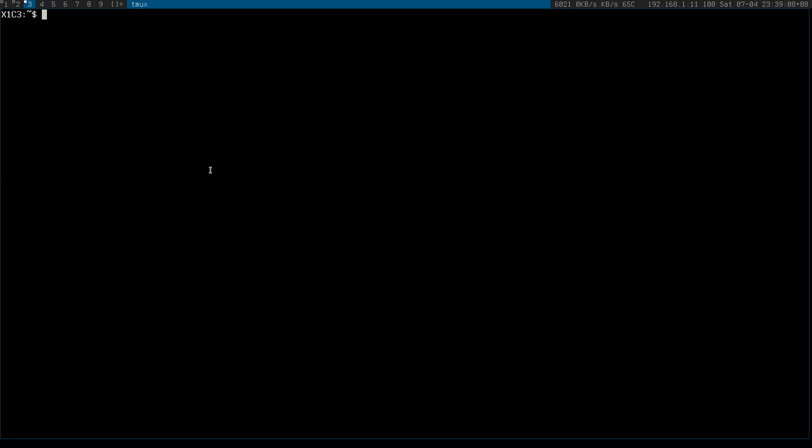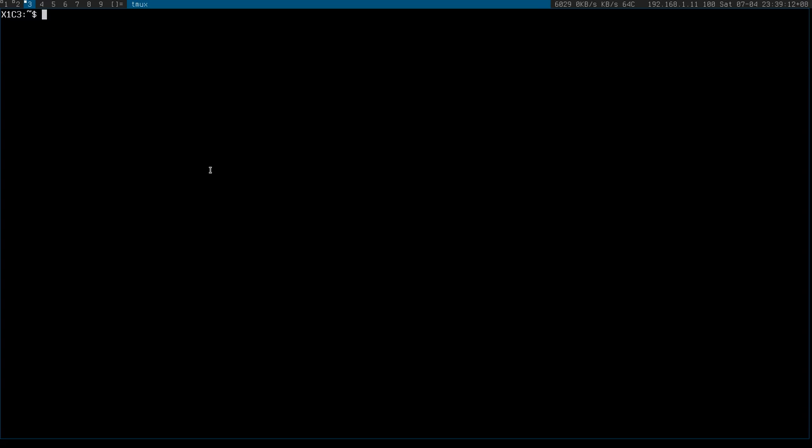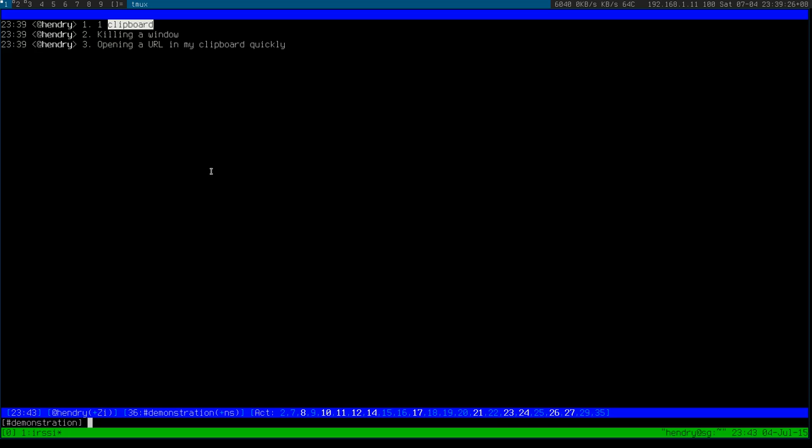So the cool thing about clip menu is that if I go Alt+Insert, it will have a copy of that. So you never lose your copy of your clipboard, which is really nice to have. So that's the killing a window use case.